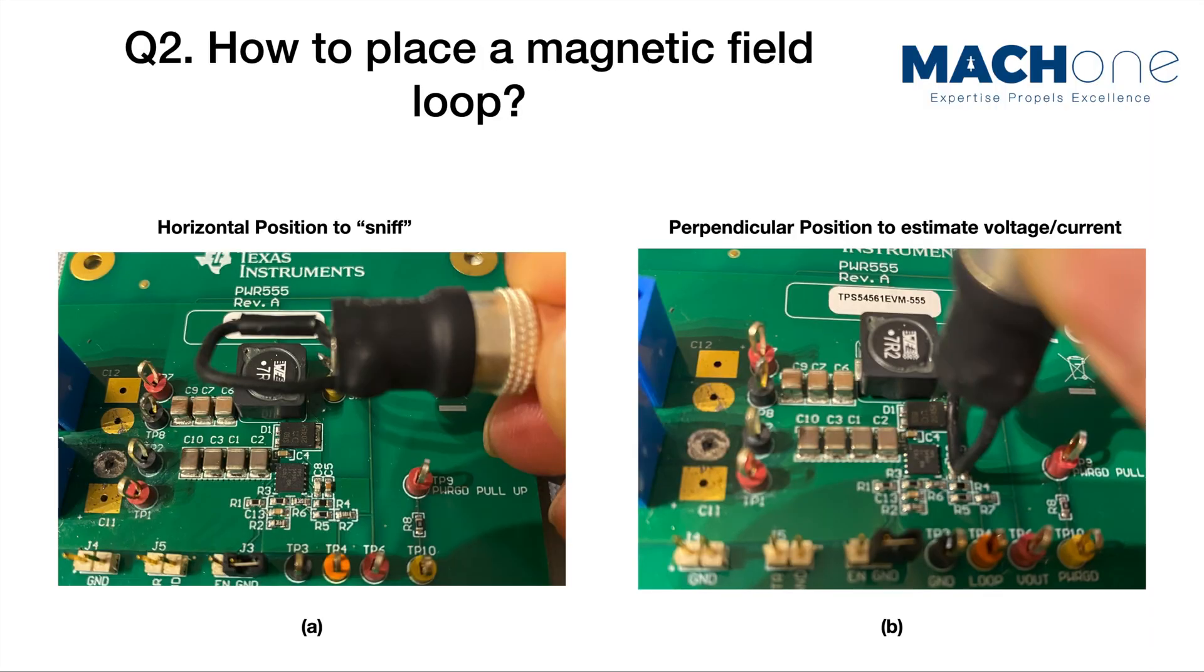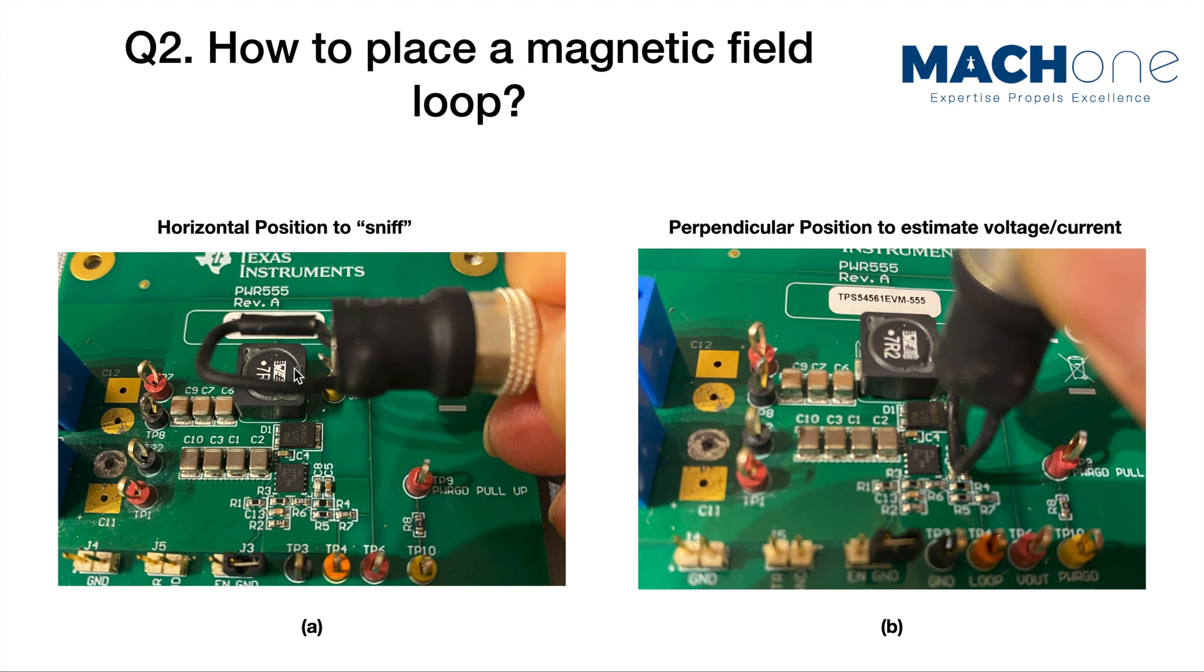There are two ways of placing a magnetic field loop. Placing it horizontally, this is what we often call a sniffing exercise. And the purpose of sniffing is to identify, locate where the maximum change of magnetic field is on your board. And that's often where the noise source is.